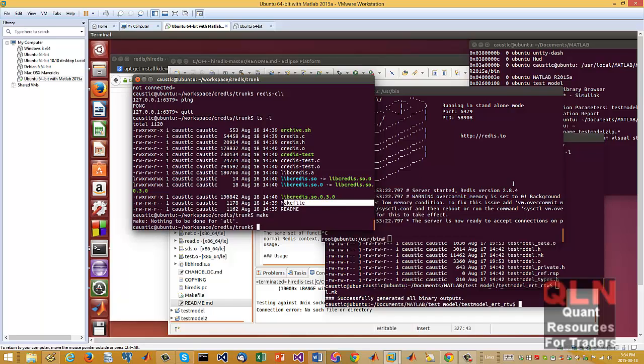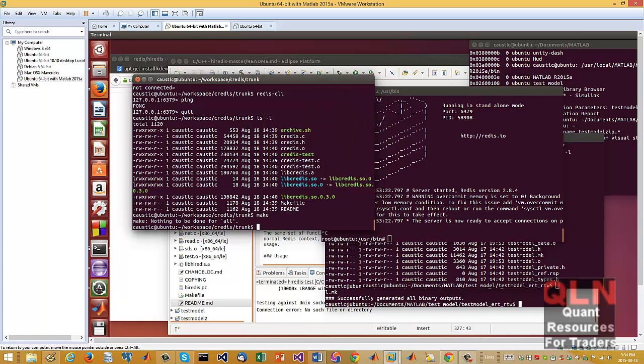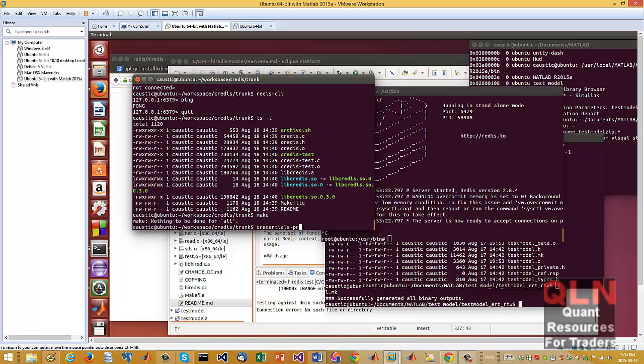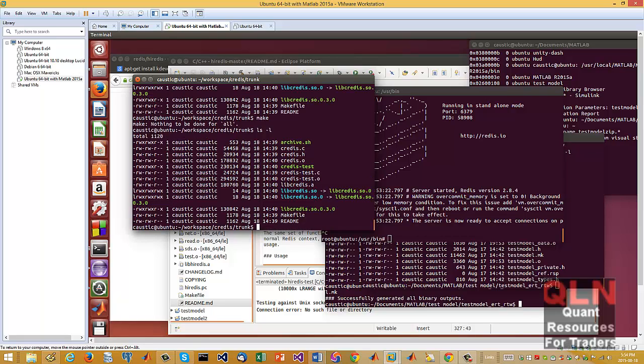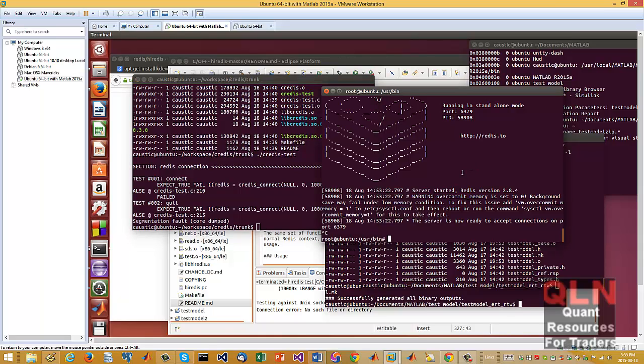So right now our Redis server is not working. So if I try to run it, it'll get refused, notice, along with the Redis client. So if I go CRedis test, see it says connection failed right here.